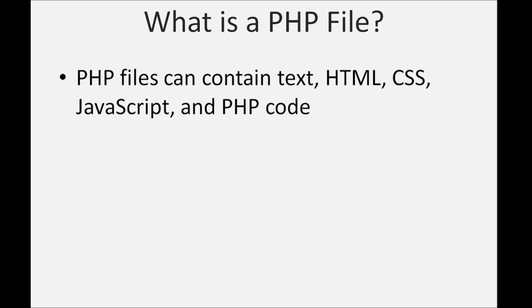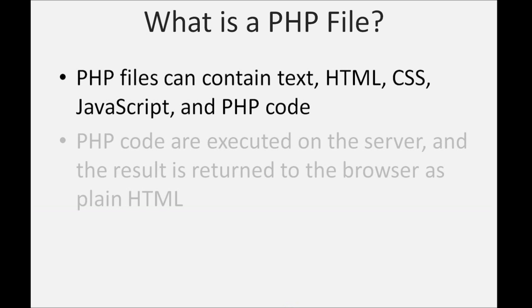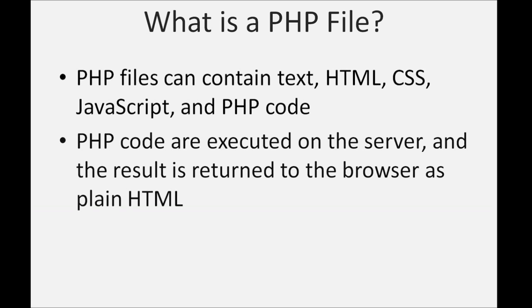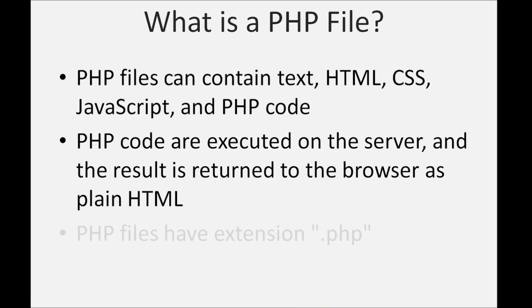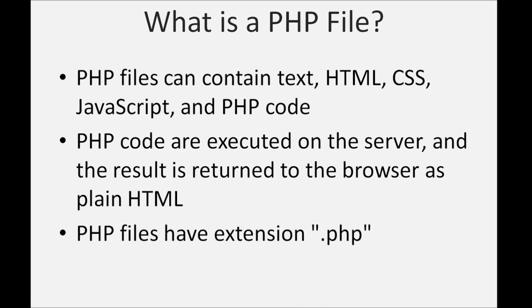PHP code is executed on the server, and the result is returned to the browser as plain HTML. PHP files have extension .php.